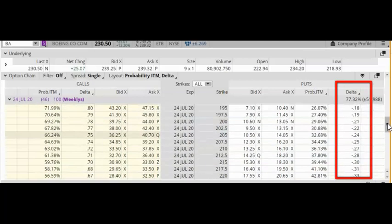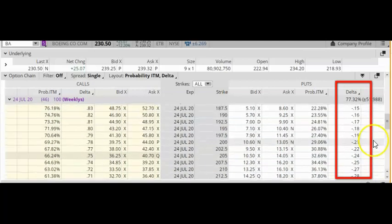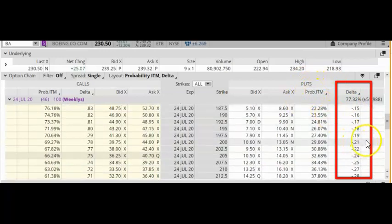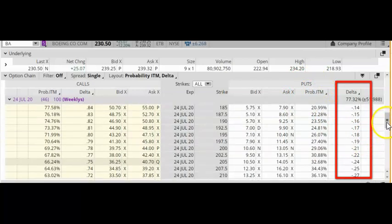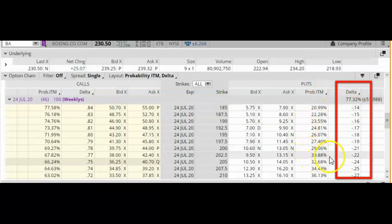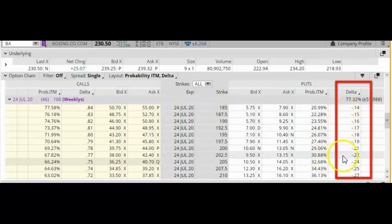Usually, when I'm selling put options, I look at the probability ITM number, and I like to sell put options with a probability ITM of somewhere between 20% and 30%. In this case, it corresponds to a delta of 14 cents to 22 cents.